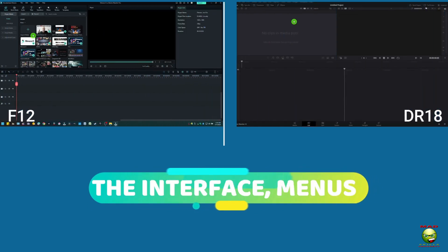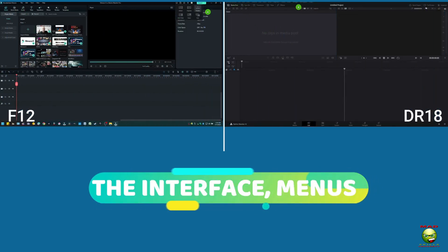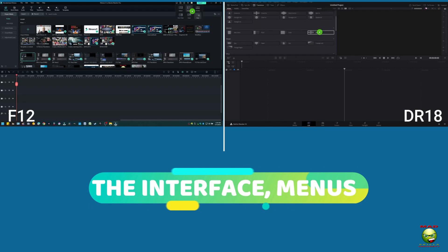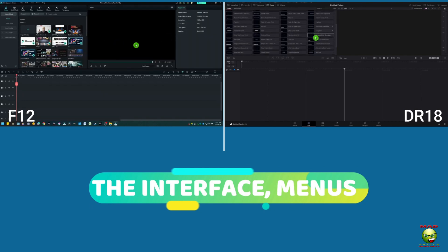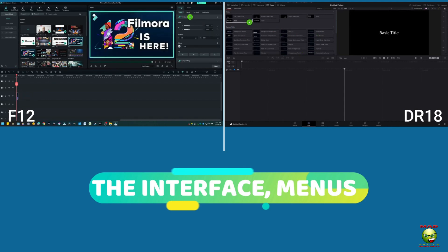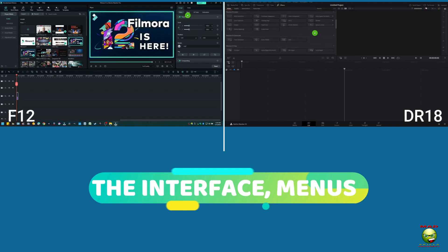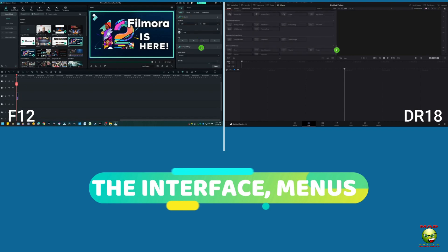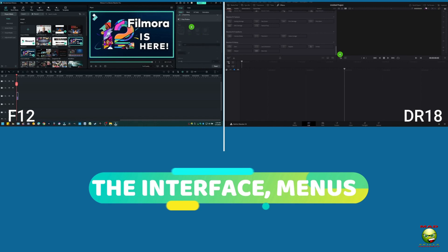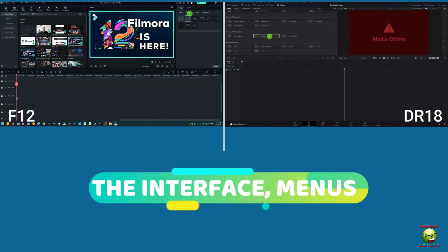Last but not least, I'm going to talk about the interface. I like what Filmora 12 has done — I can change how it looks, and I can just look at the top menu. In DR18, I like the fact that I can see all my effects and all my titles right there in one second. But I also like what Filmora 12 did with putting all the asset manipulation right next to the video or picture you have up, and I like the sub-menu system.